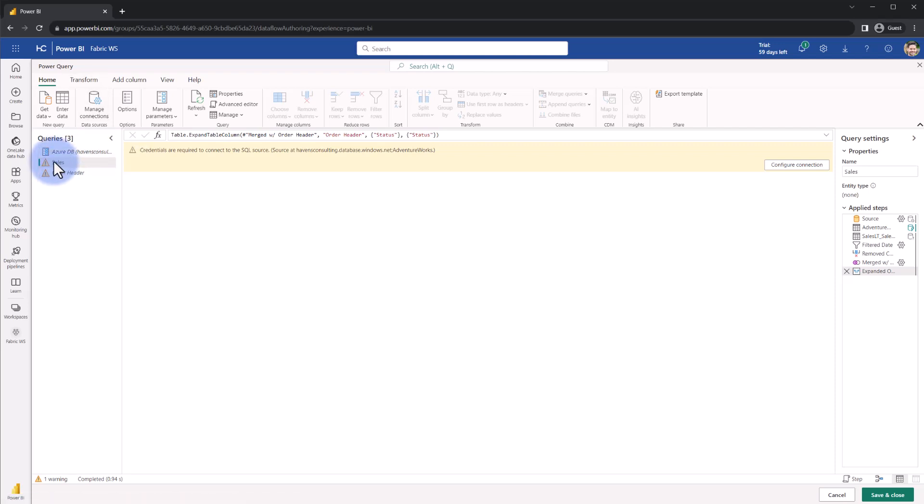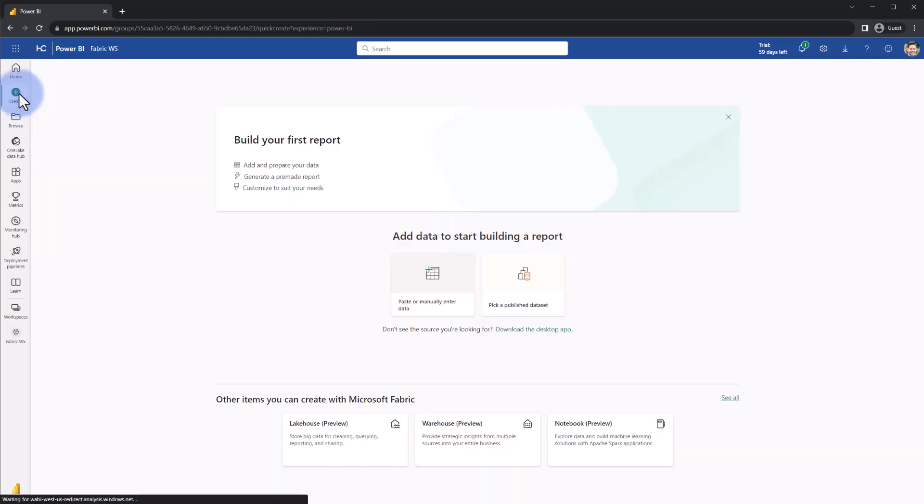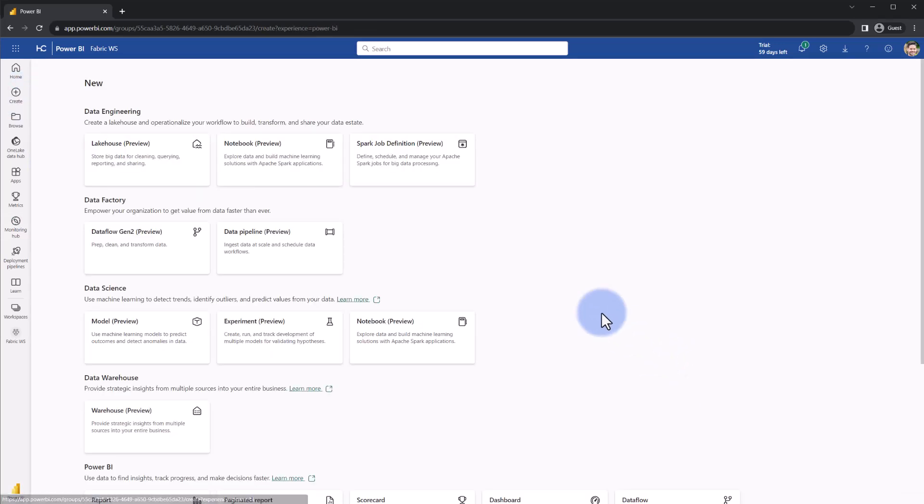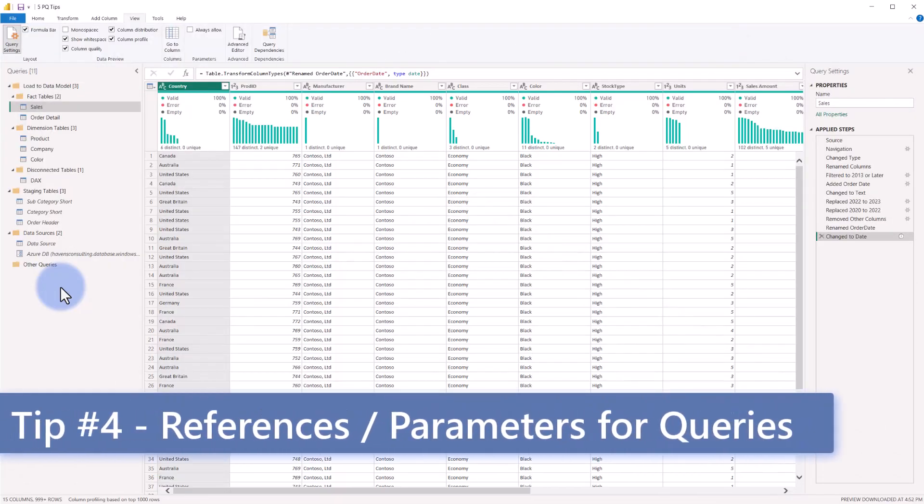This can be done in the standard Dataflows. Similarly, if we were to close out of this, come up to create, go down into Microsoft Fabric. Anytime you see something like Dataflows Gen 2 in here, that is also using Power Query Online where those queries can be copied as well. So easily they can be developed in any one of these and copied and pasted to the other ones as long as they share the same connectors.